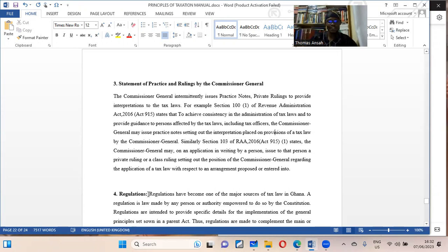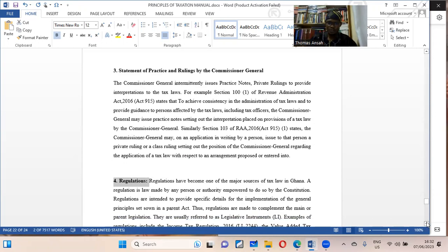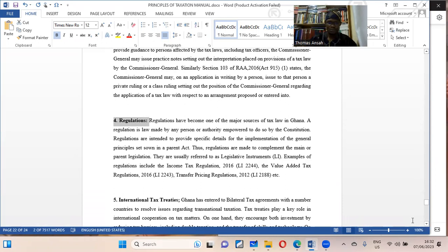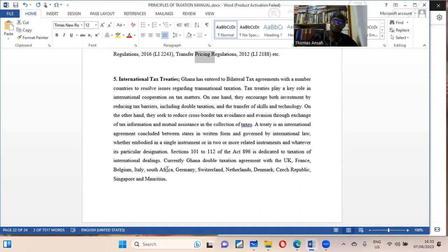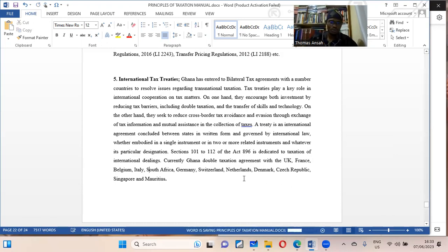Then we have regulations — legislative instruments. For example, we have LI 2244 for income tax regulations, LI 2243 for VAT, and LI 2188 for regulating transfer prices. These come from the minister and are used to regulate income tax. Then we have international treaties — you know about DTTs, double taxation treaties — which take precedence over even our local laws when it comes to our relationship with international bodies. Ghana has agreements with the UK, France, Belgium, Italy, South Africa, Germany, Switzerland, Netherlands, Denmark, Czech Republic, Singapore, and Mauritius.